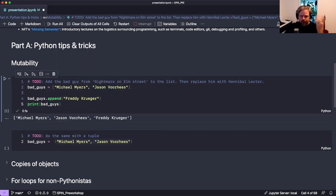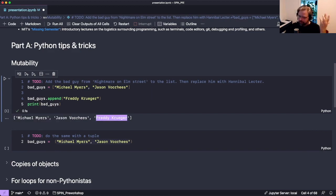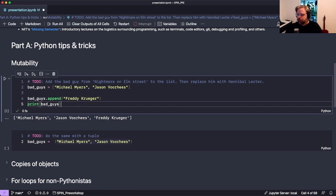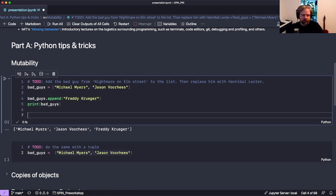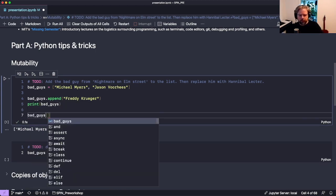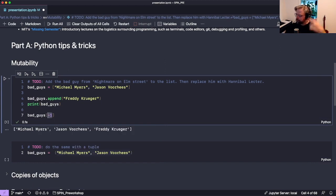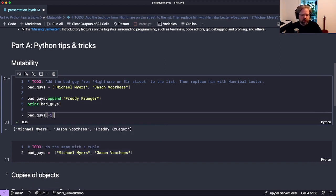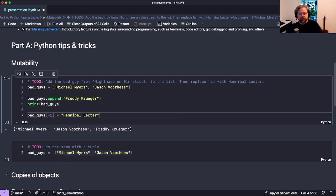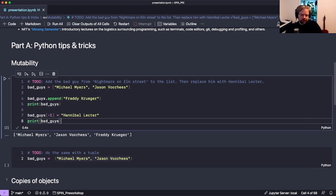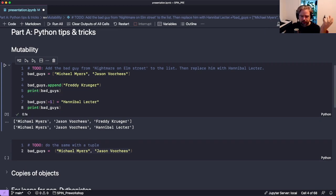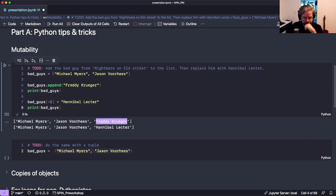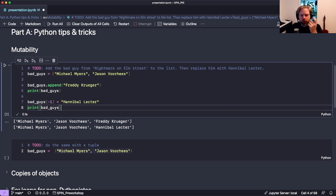If we then look at the list again, the list was appended with Freddy Krueger. We can also change contents of the list — for example, replace the last entry. We can count backwards in Python with minus one, and replace that with Hannibal Lecter. Now the list contains Hannibal Lecter instead of Freddy Krueger. This is pretty basic stuff and works on lists.